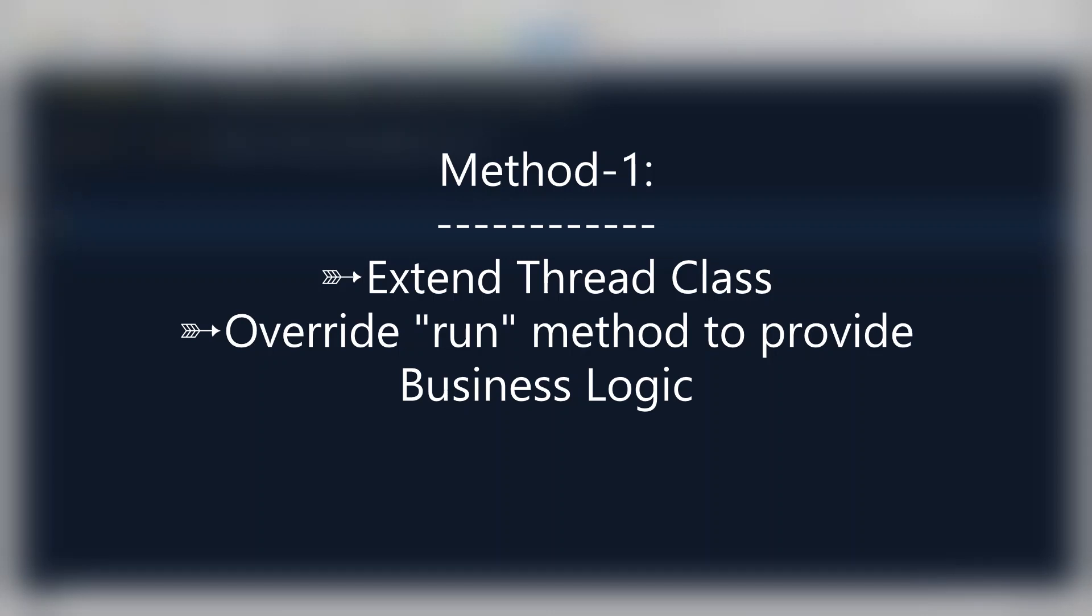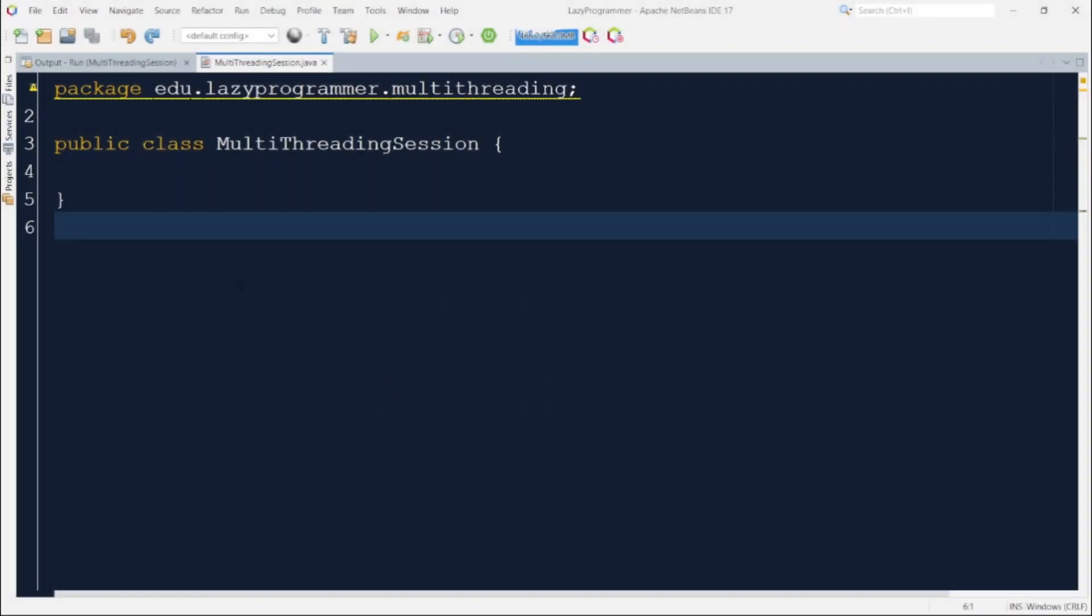And whatever business logic we want multiple threads to execute will be written inside that overridden run method. Now enough with the talking, let's go ahead and do some coding.